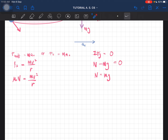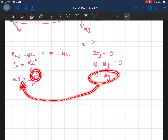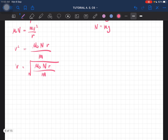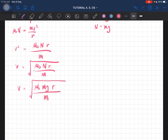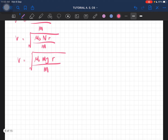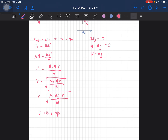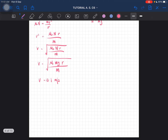Substituting N = mg into the equation, v equals the square root of μs·g·r. The m cancels out. You should be getting the velocity equal to 13.1 meters per second. So that is the maximum speed the car can have to be able to make the turn successfully.